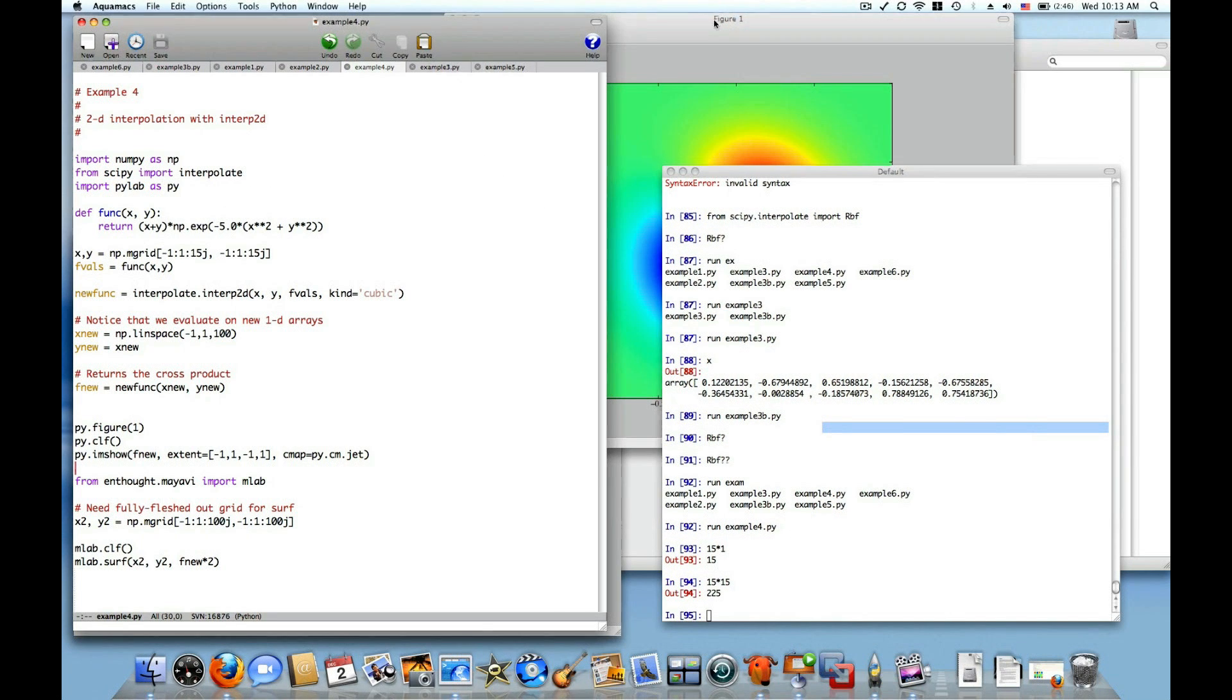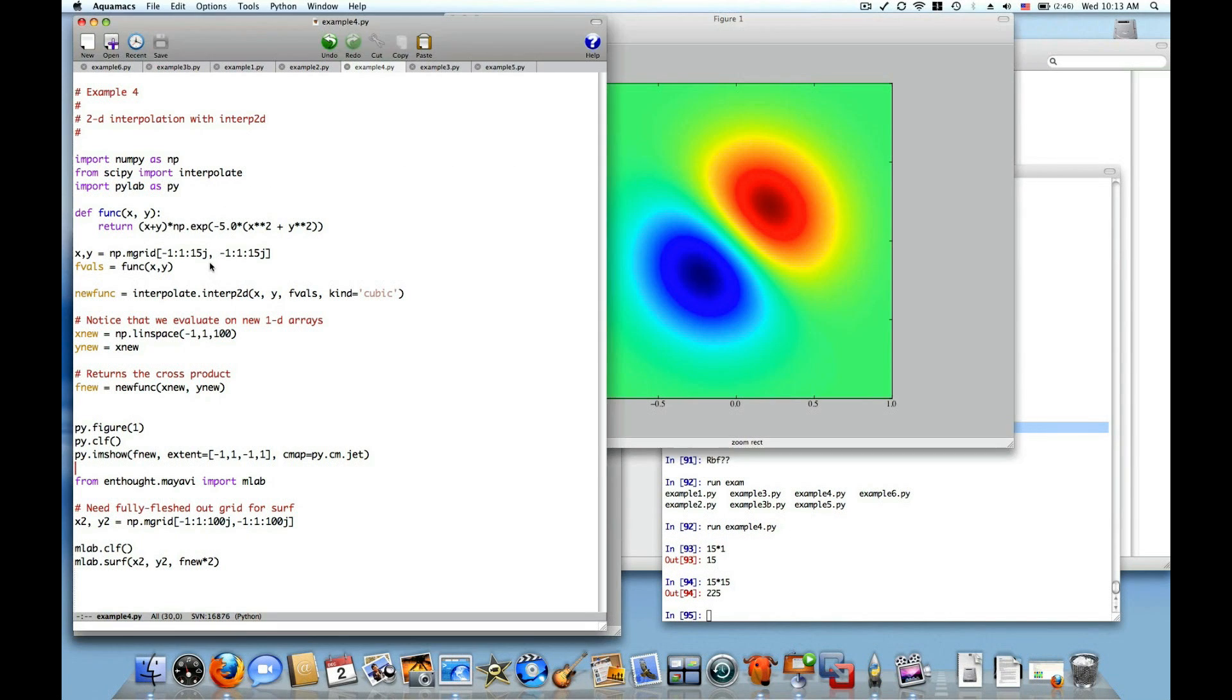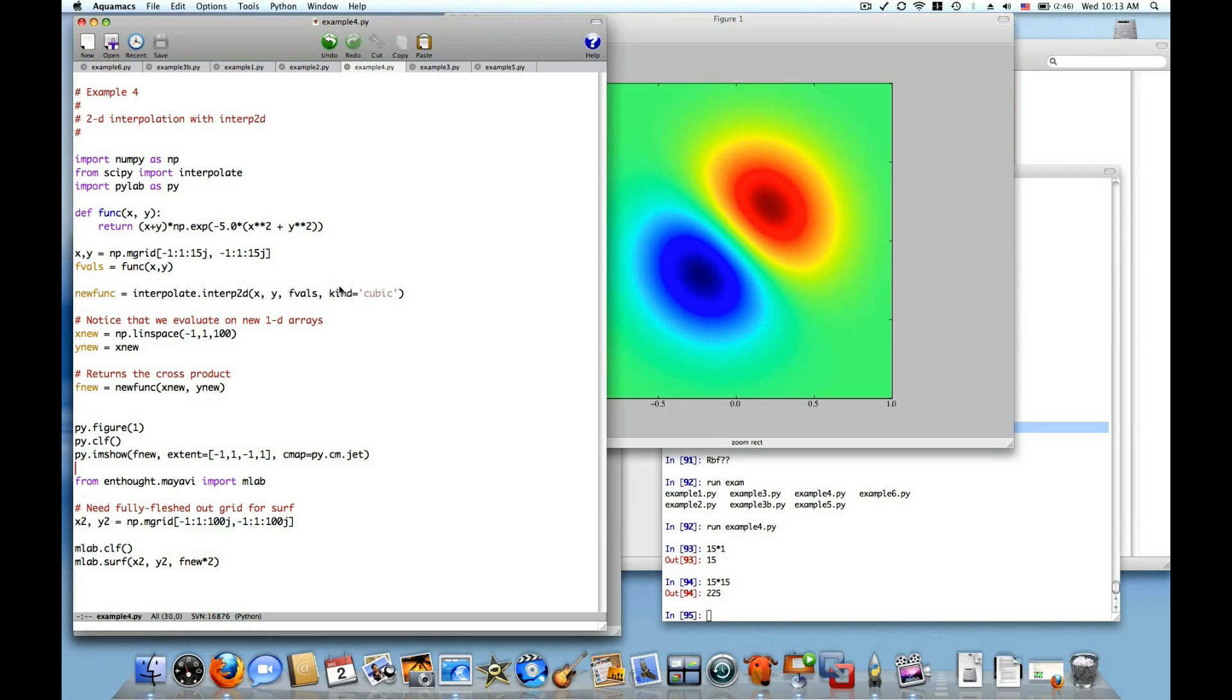I'm evaluating this function and then taking those data points, the x values, the y values, and then the function values themselves as the third argument, and passing all of that to interpolate.interp2d. And then giving it a kind equals cubic. The kinds available for interp2d are less than the kinds available for interp1d, but cubic is available and linear is available. Linear and cubic are the two most common anyway, and so those are available for interp2d.